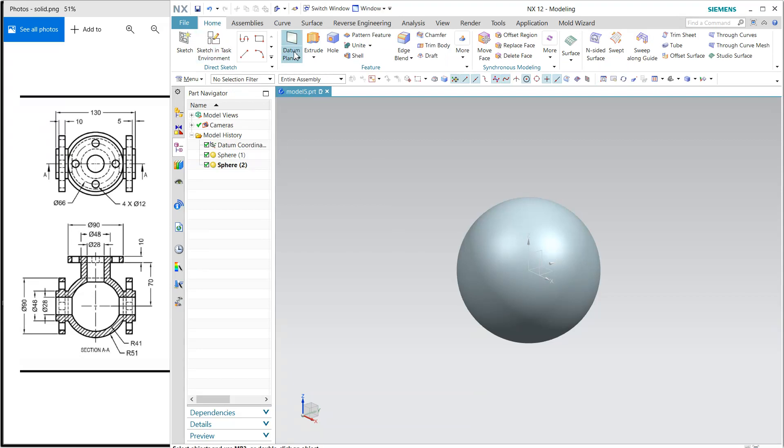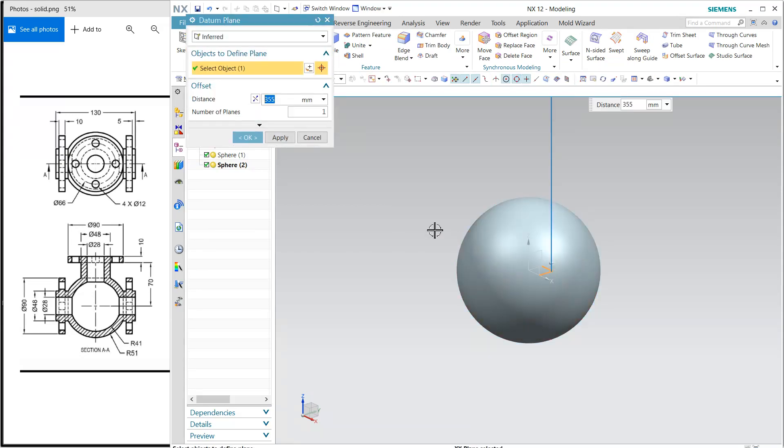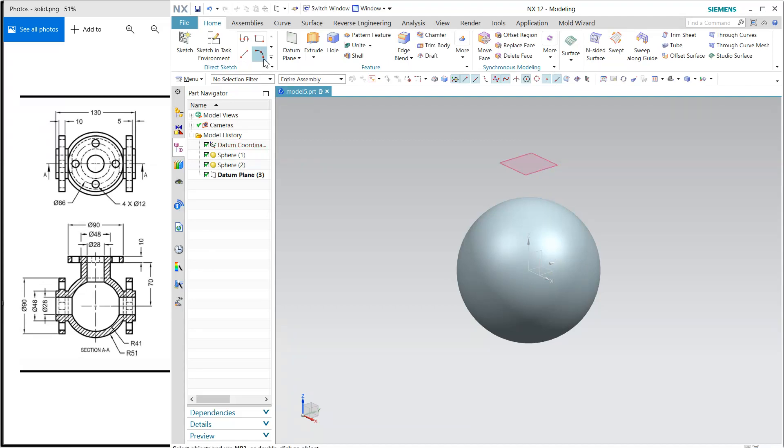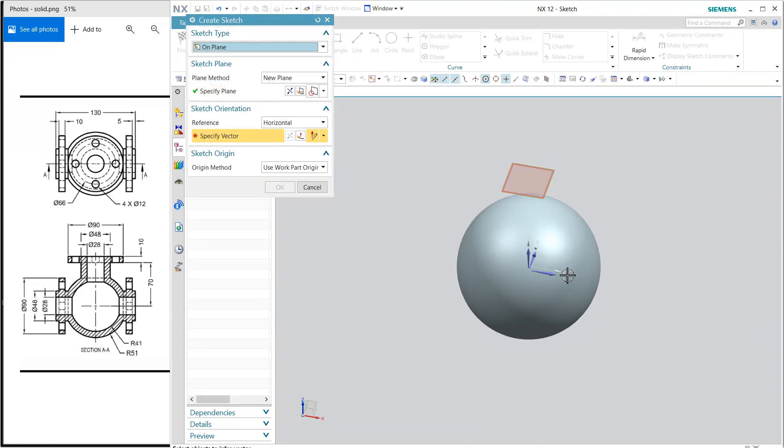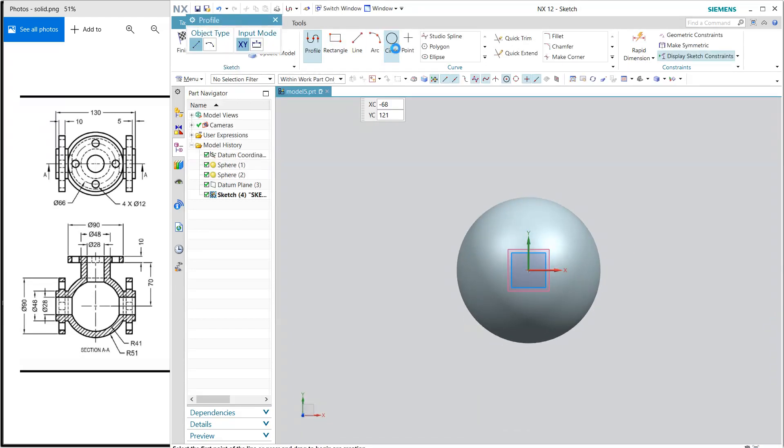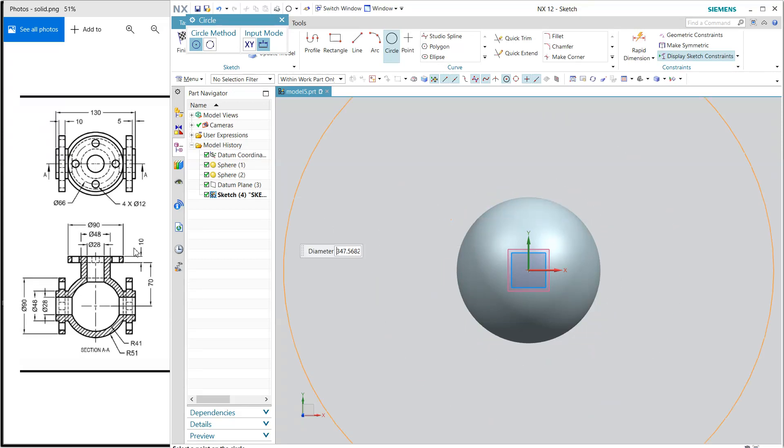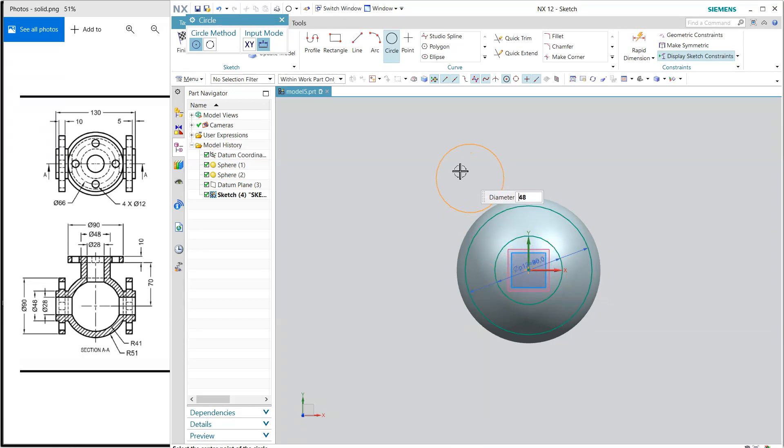I'm going to create a new plane, and it is 70 plus 10, 80 millimeters from the top. Select, click aligned, okay. I'm going to create some circles. The circle is 90 dia, and again 48 dia on the same point, and 28 dia. 90, 48, and 28. Click and finish.